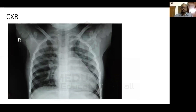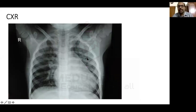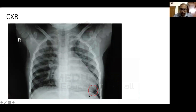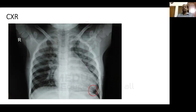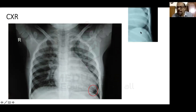Next, determine the cause of cardiomegaly. In VSD, dilated chambers are the pulmonary artery, left atrium, and left ventricle. On AP X-ray: if the left heart border dips below the diaphragm forming an obtuse cardiophrenic angle, it indicates an LV type of apex — left ventricular dilatation. In contrast, an ASD X-ray shows the left cardiac border ending above the diaphragm forming an acute angle — an RV type of apex. Our patient has an LV type of apex confirming left ventricular dilatation.